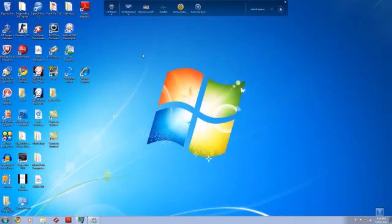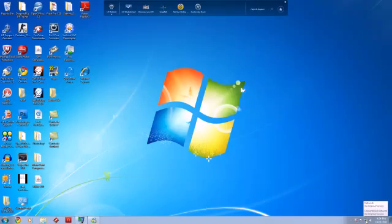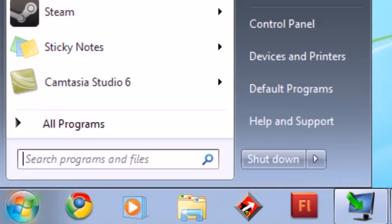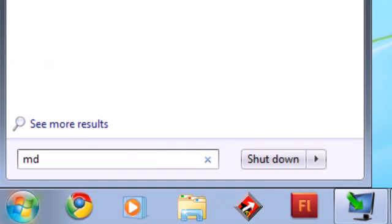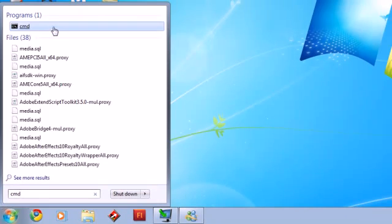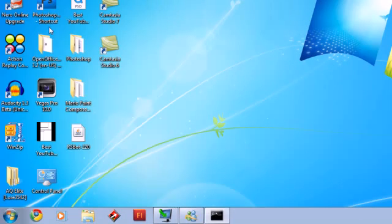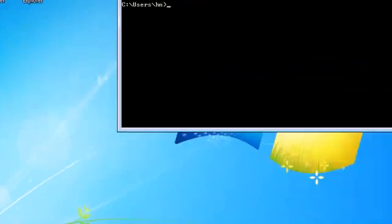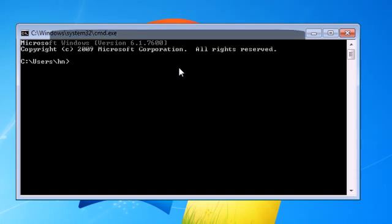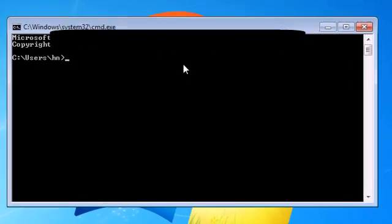Now I'm showing you on Windows 7. I'm sure you can use it on other systems too. As you can see here, I cannot connect to the internet. What you want to do is go to Start and type in CMD. The black screen, this is command prompt.